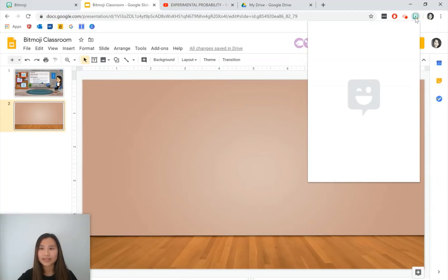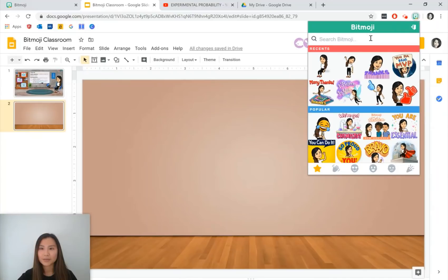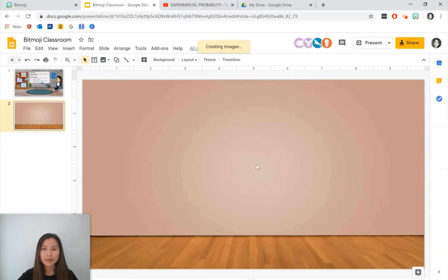Once we have that we can insert our Bitmoji. We can go to the extension at the top and grab our Bitmoji.